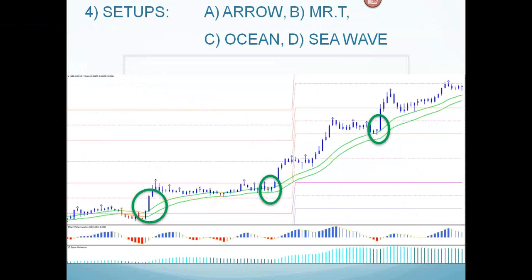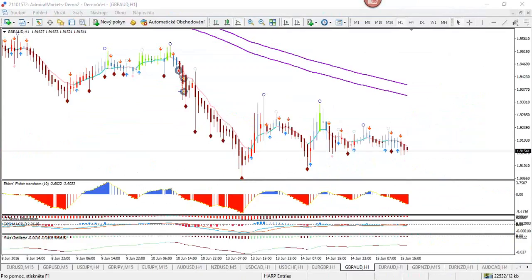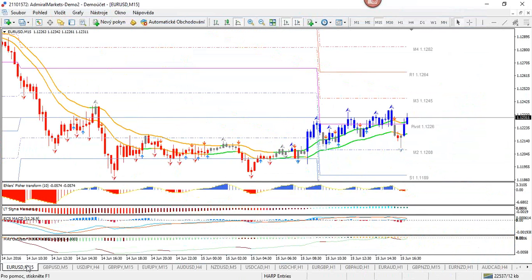We have NFP today, so it's going to be difficult to look at swing trades. With news events like that, you don't want to be over-risking. But we will take a look at intraday trading. We're going to start off with the euro dollar and take a look at the majors today.